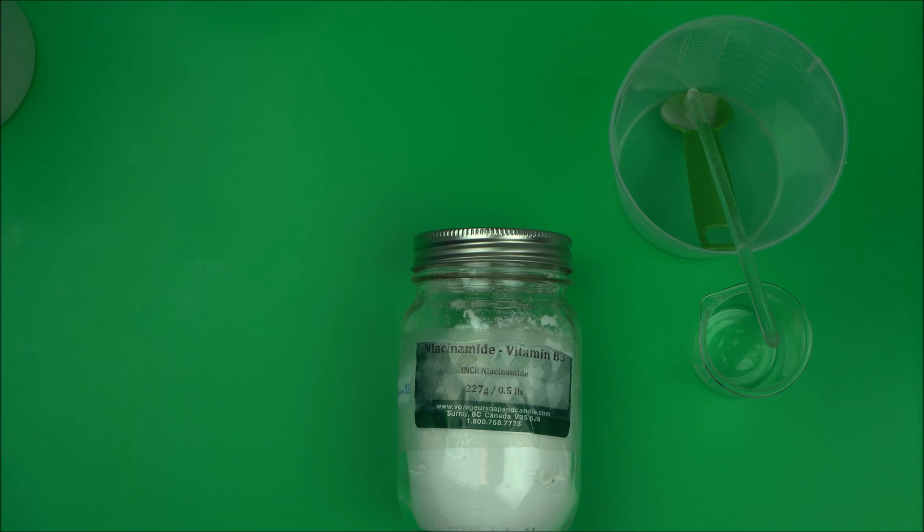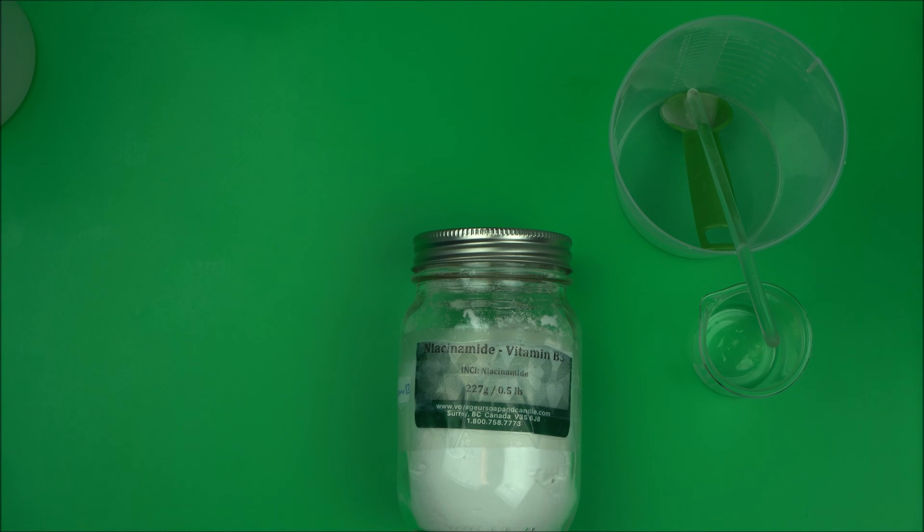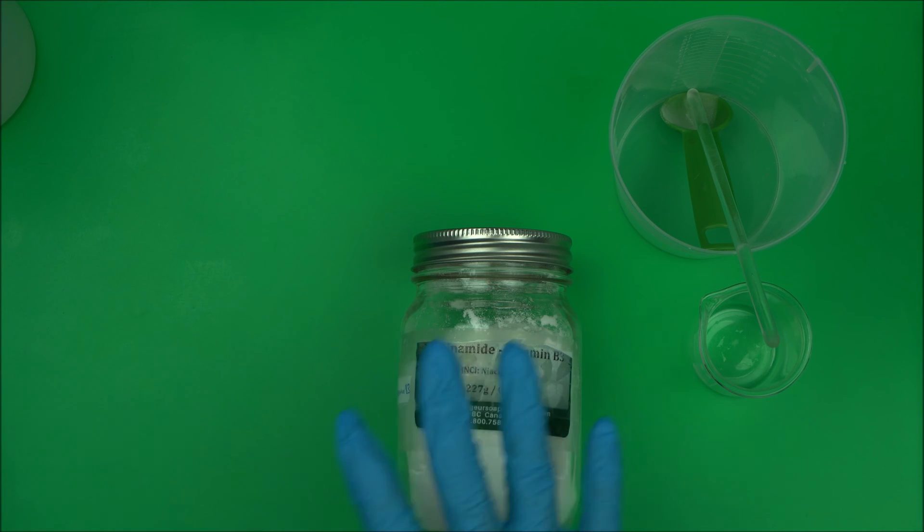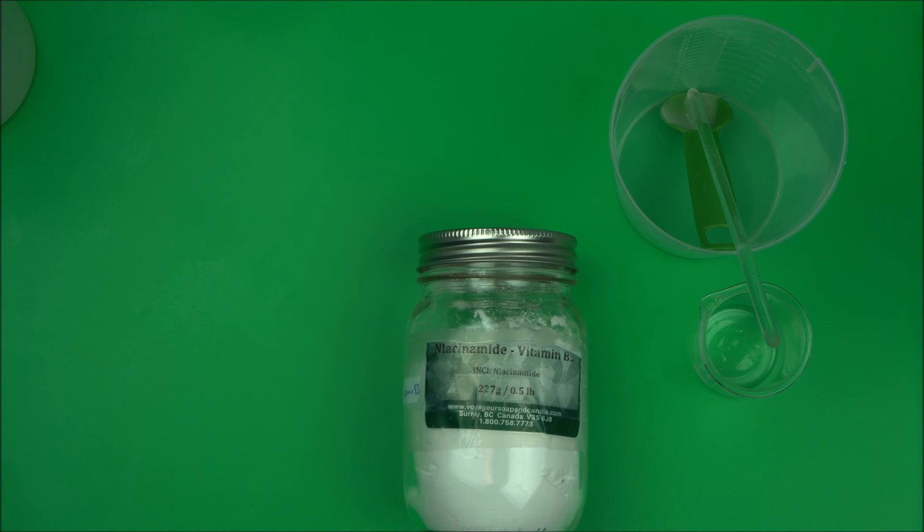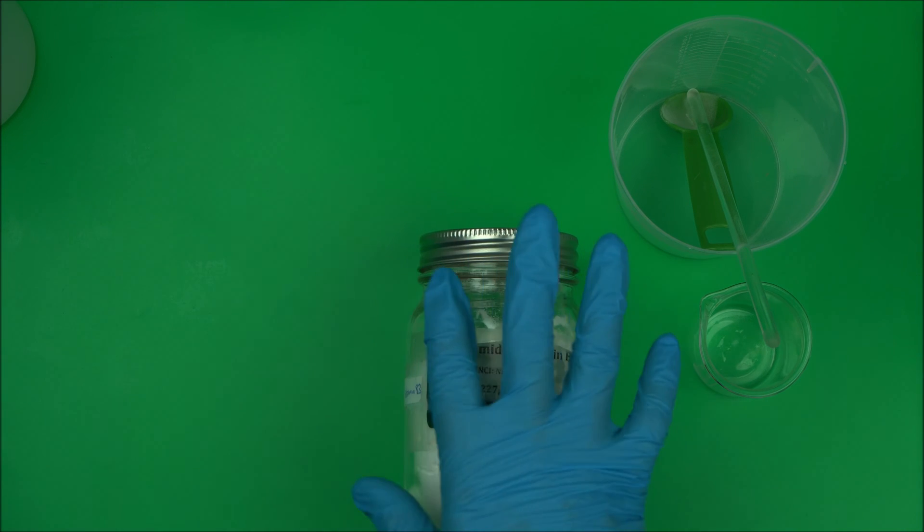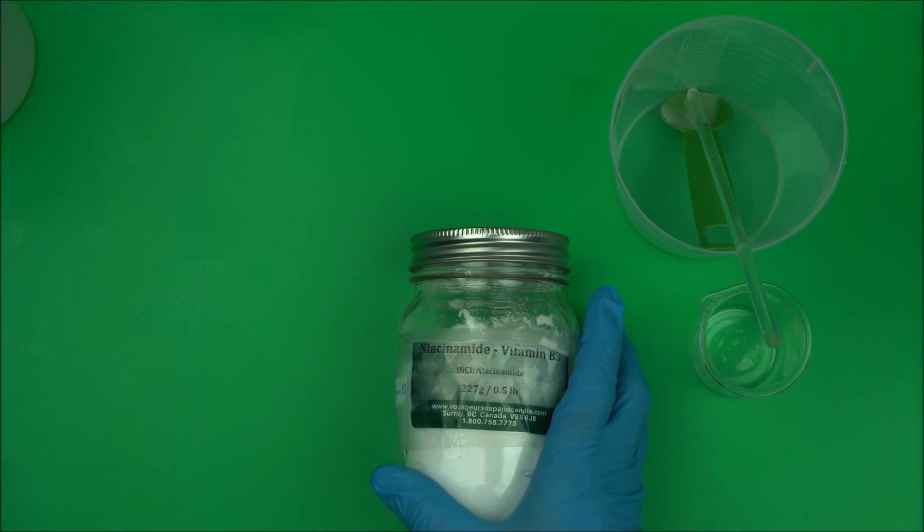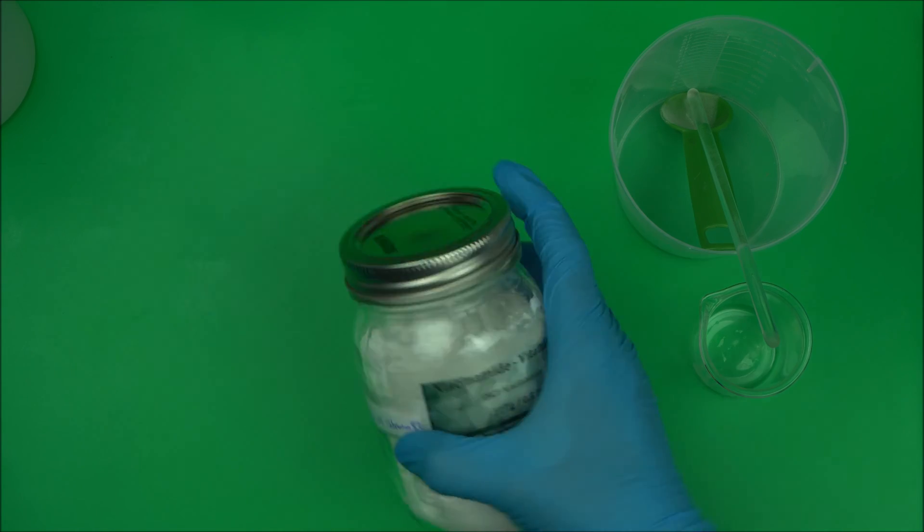It helps to improve the appearance of aging and helps to repair photo-damaged skin. It also helps to moisturize the skin very well. Now how do you use this in your formulation? It is a white crystal product ingredient. It's not cheap, it's expensive, but it's going to really make a lot of difference.